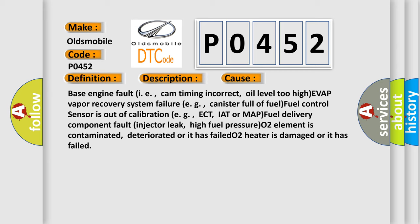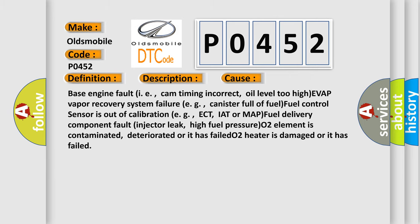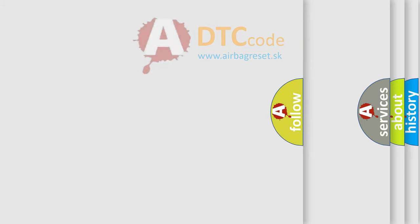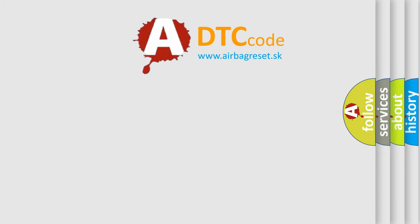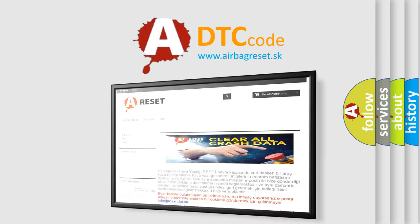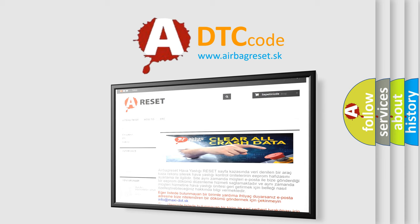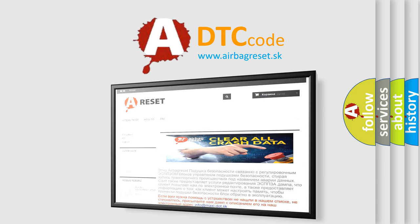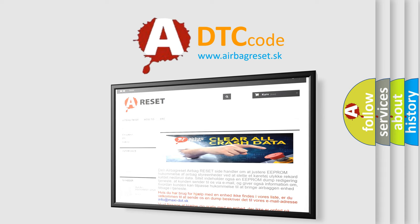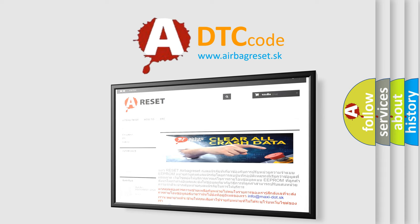e.g. ECT, IAT or MAP fuel delivery component fault, injector leak, high fuel pressure, O2 element is contaminated, deteriorated or it has failed, O2 heater is damaged or it has failed. The airbagreset website aims to provide information in 52 languages. Thank you for your attention and stay tuned for the next video.